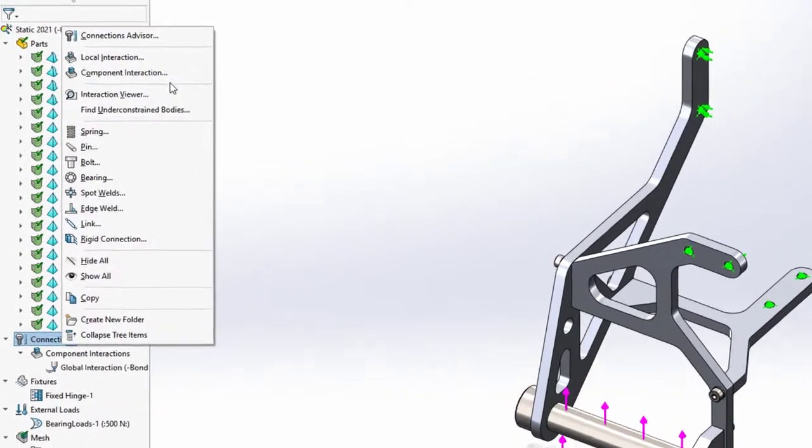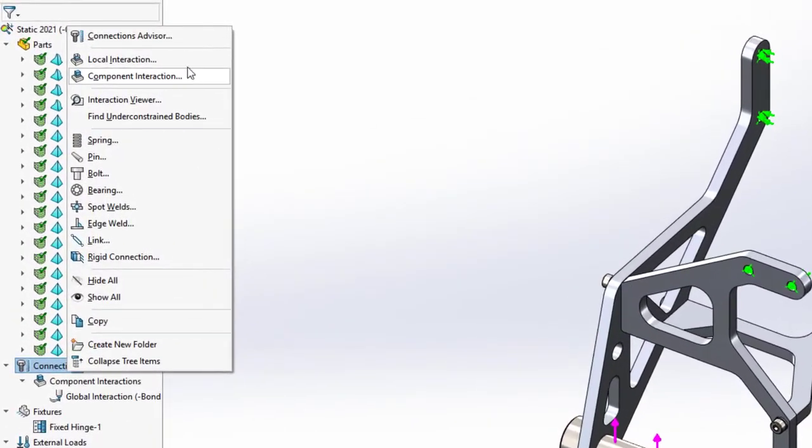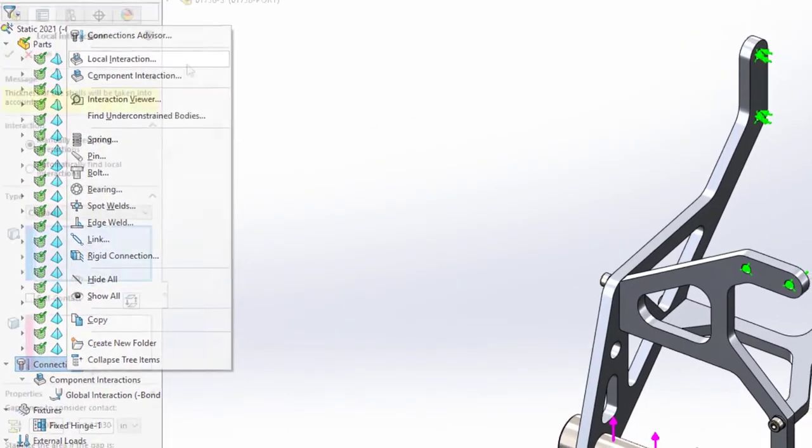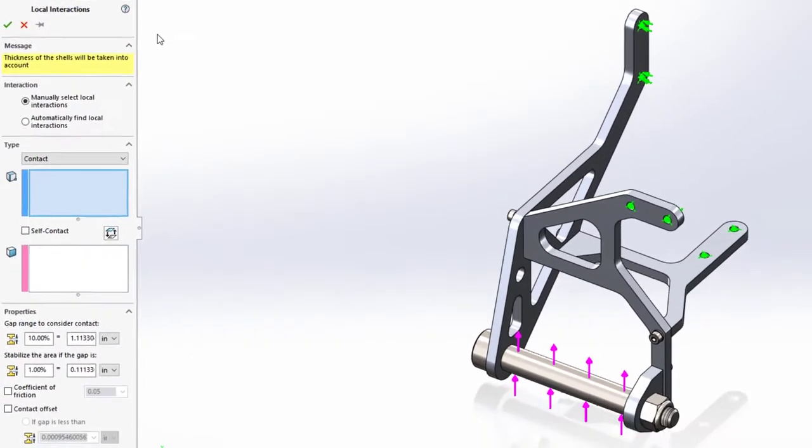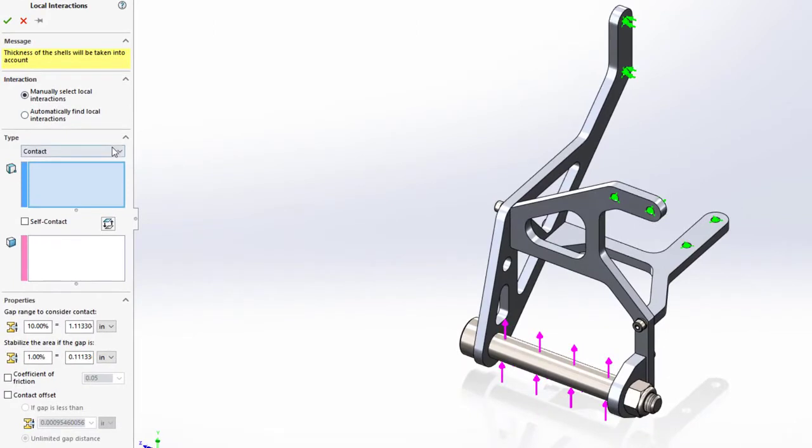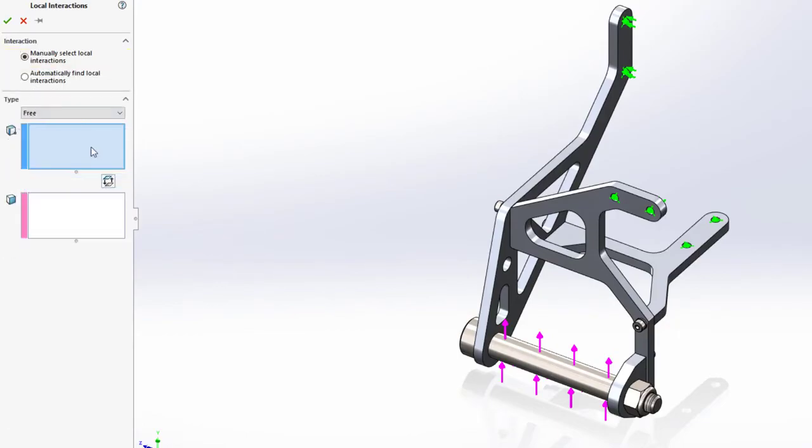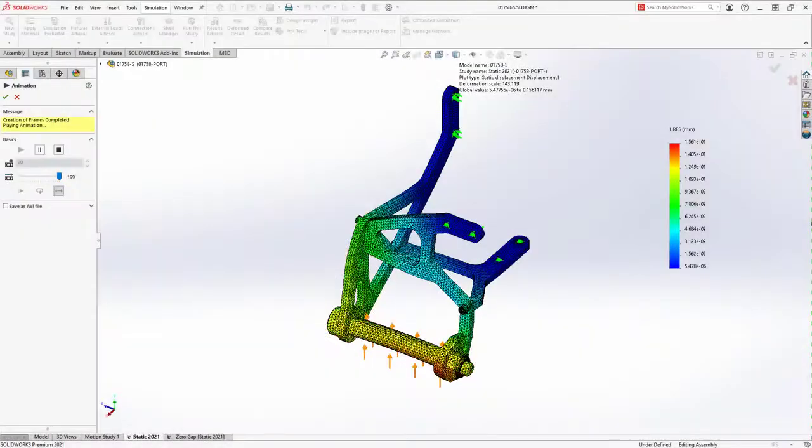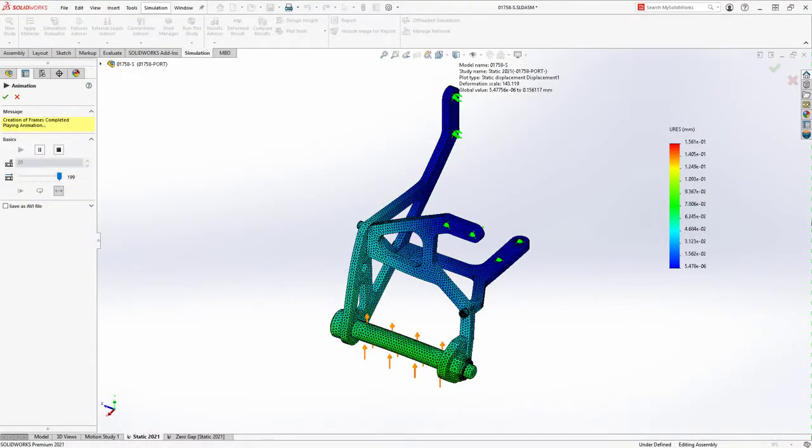Experienced users will also recognize the terminology updates throughout SOLIDWORKS Simulation, especially when it comes to component interactions. The user interface now matches conventional industry terminology and better represents the enhancements you've seen here.